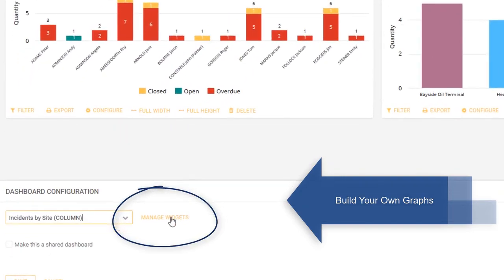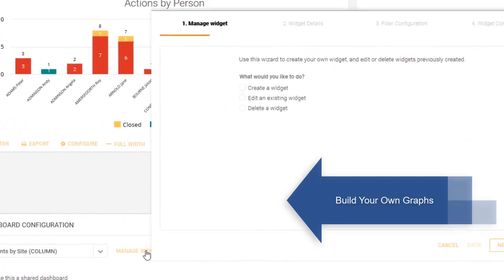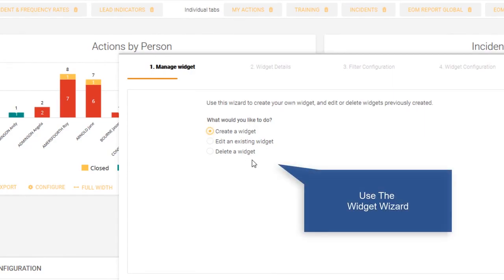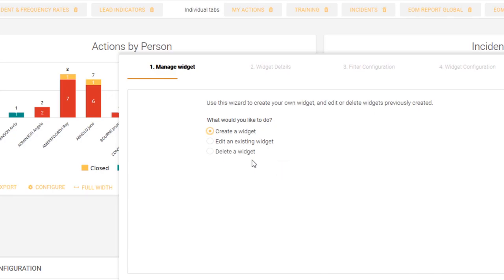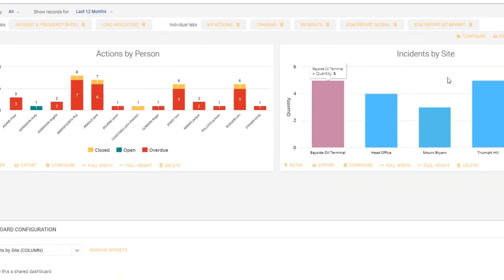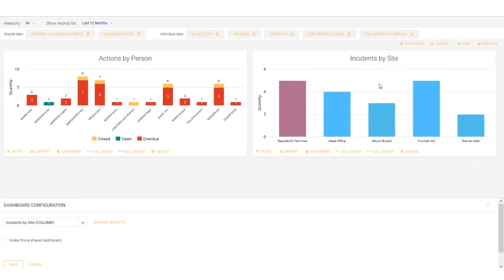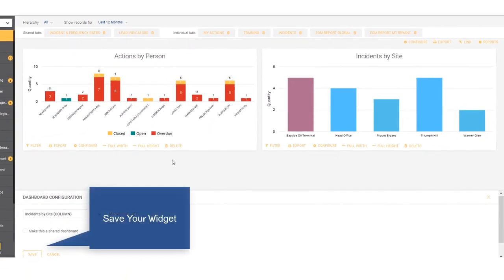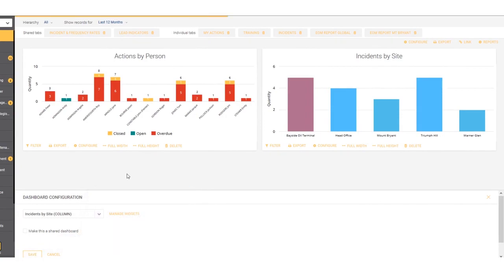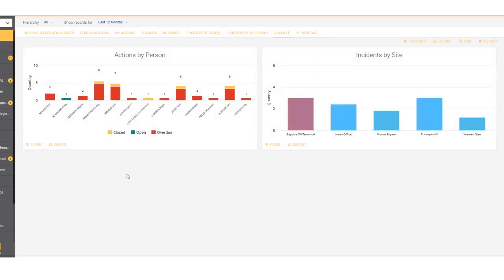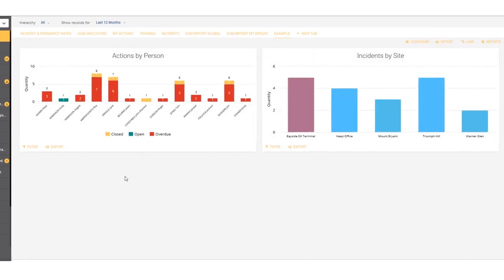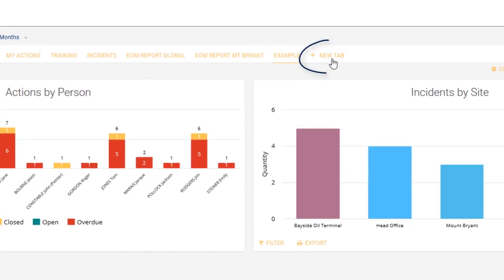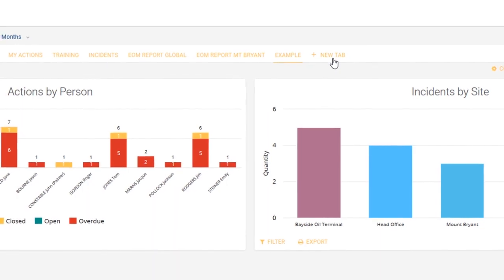Without going into too much detail, if we click on manage widgets, we're able to create our own. It's a wizard you follow, takes you through several pre-configured steps, and at the end you have a graph that is different to any of those we've configured for you. Once you've created this, you need to save your new creation. The dashboard then reconfigures itself, and what you now have is the example tab with the next new tab waiting for you to create whenever you want.